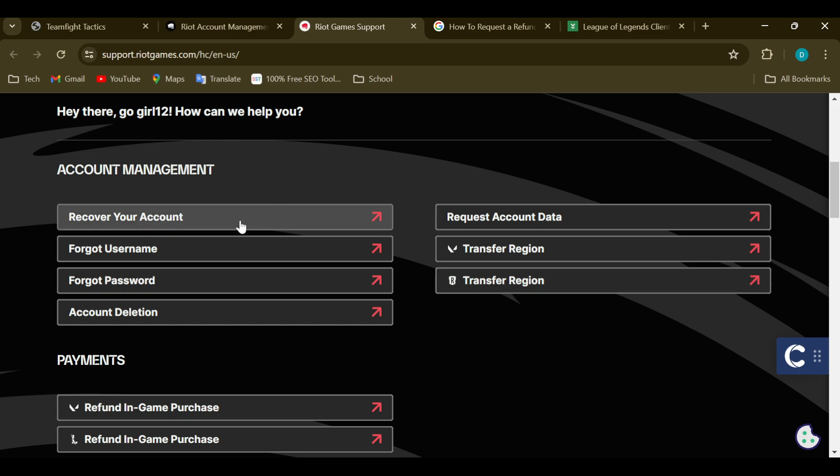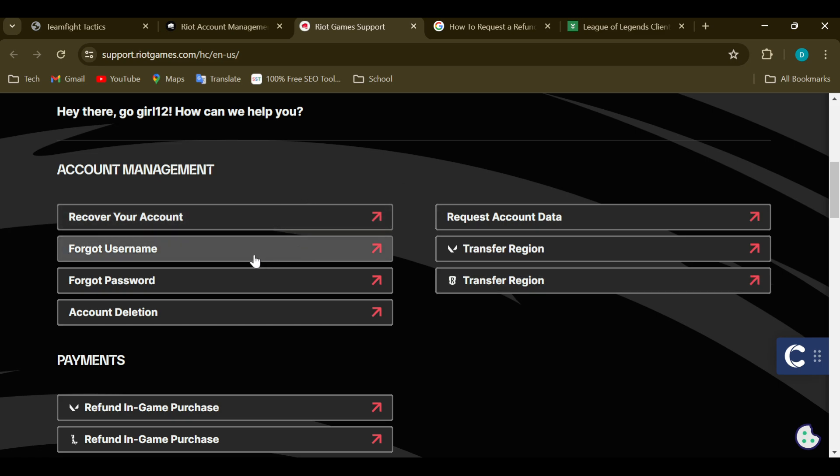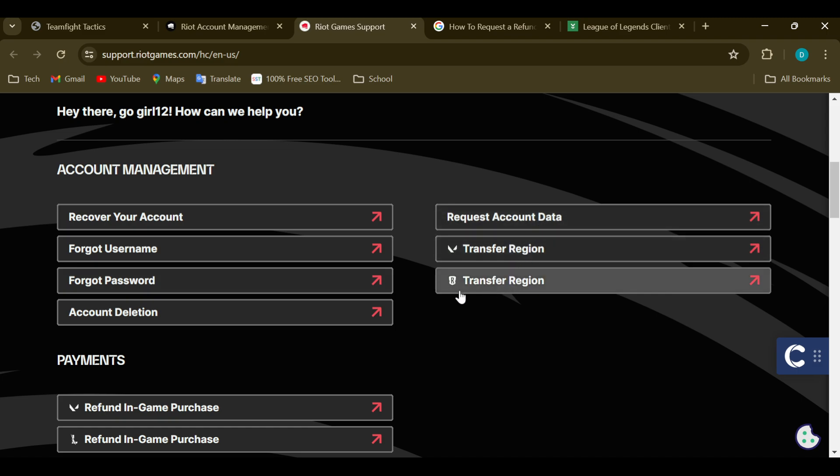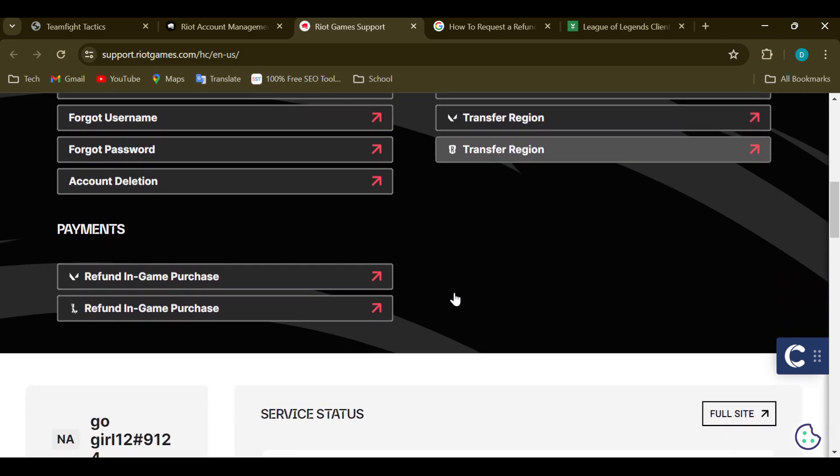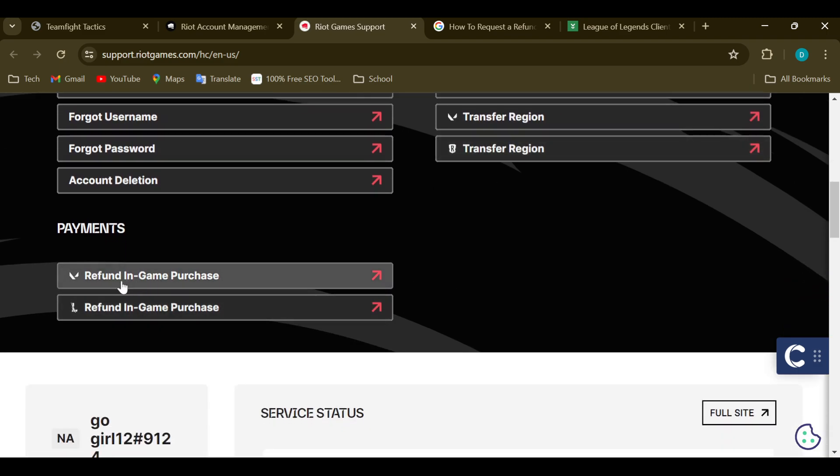questions that you might have, which include recover your account, forgot password, request account data, and all of that. Then you can see 'Request In-Game Purchase,' that is 'Refund In-Game Purchase.' As you can